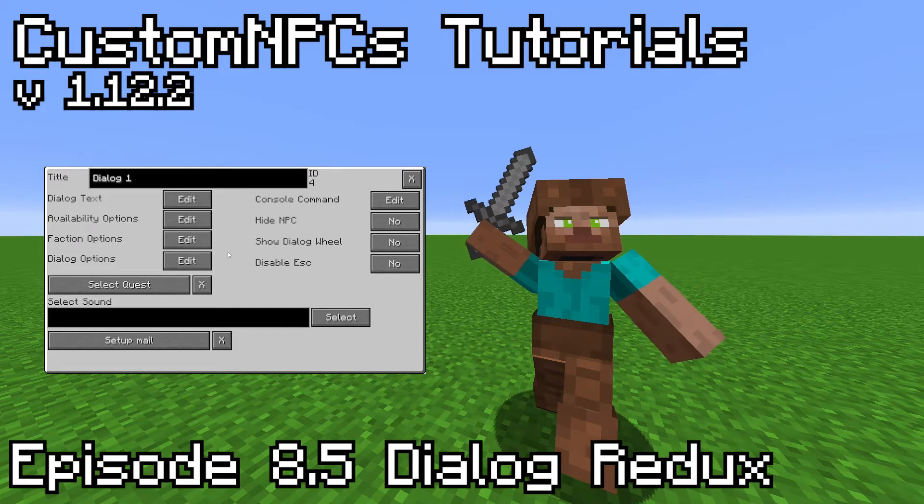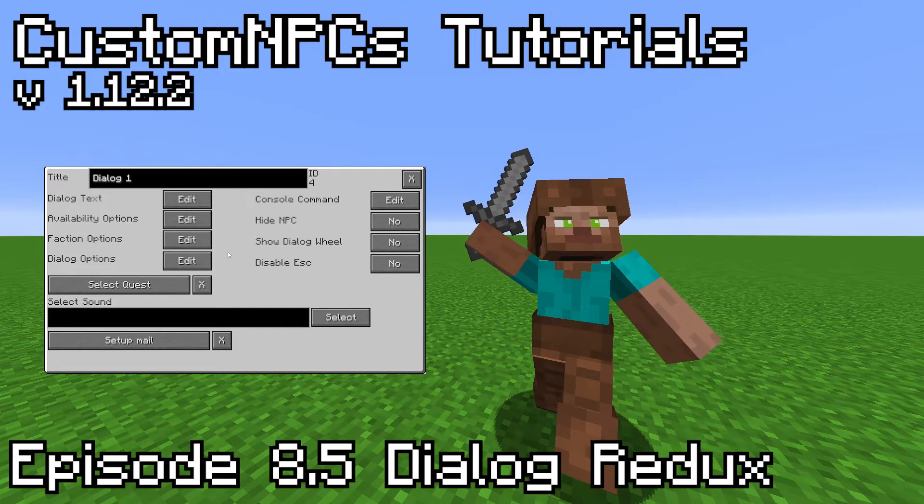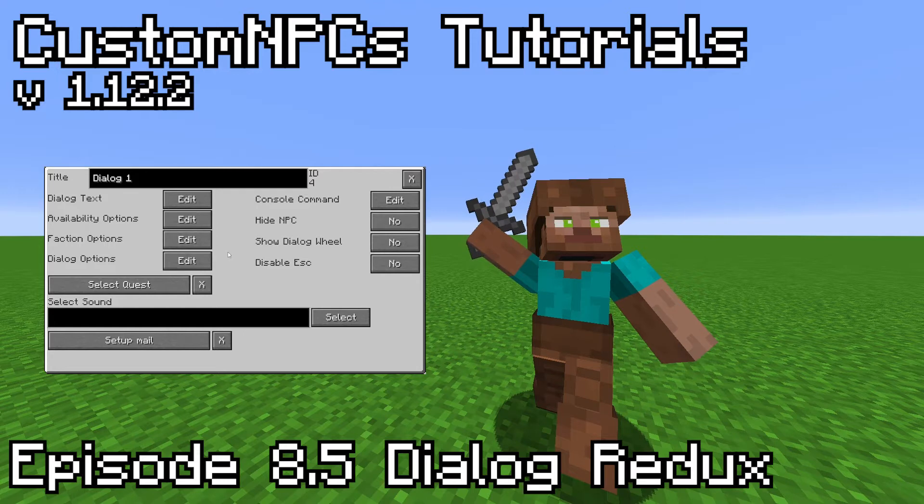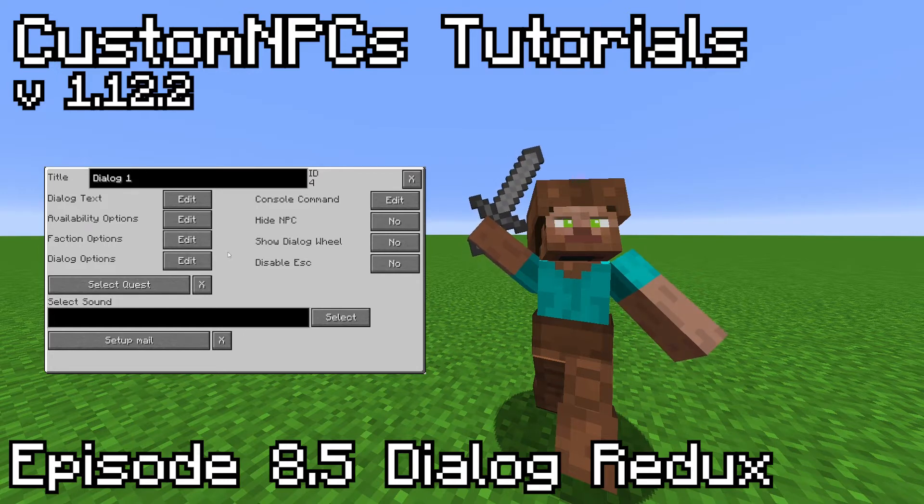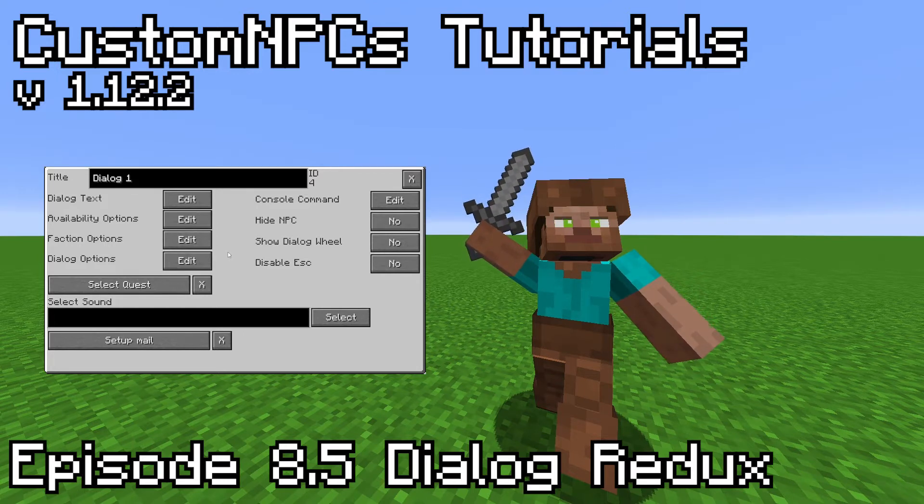In my original video on Dialogues and Quest, I feel that I focused too much on the extra features and fluff that Dialogues have, and did not give a clear and concise explanation on how to make Dialogue Trees.